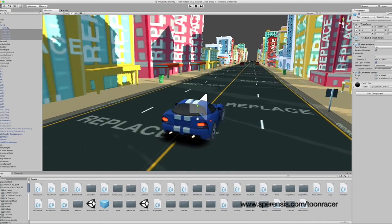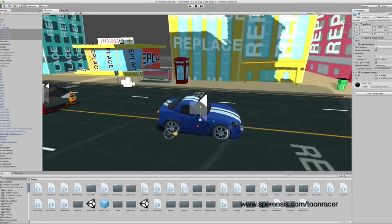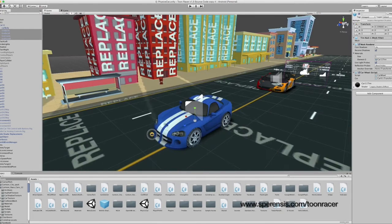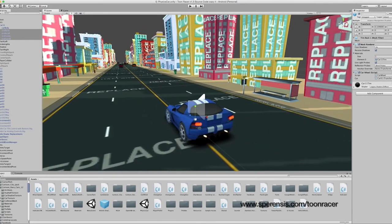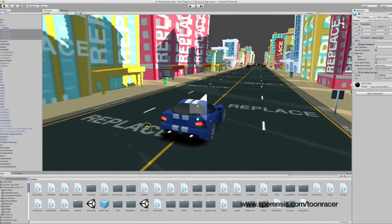There we go. That's a reskin of car01. Simply replace the other car objects with your desired car, and you'll be good to go.